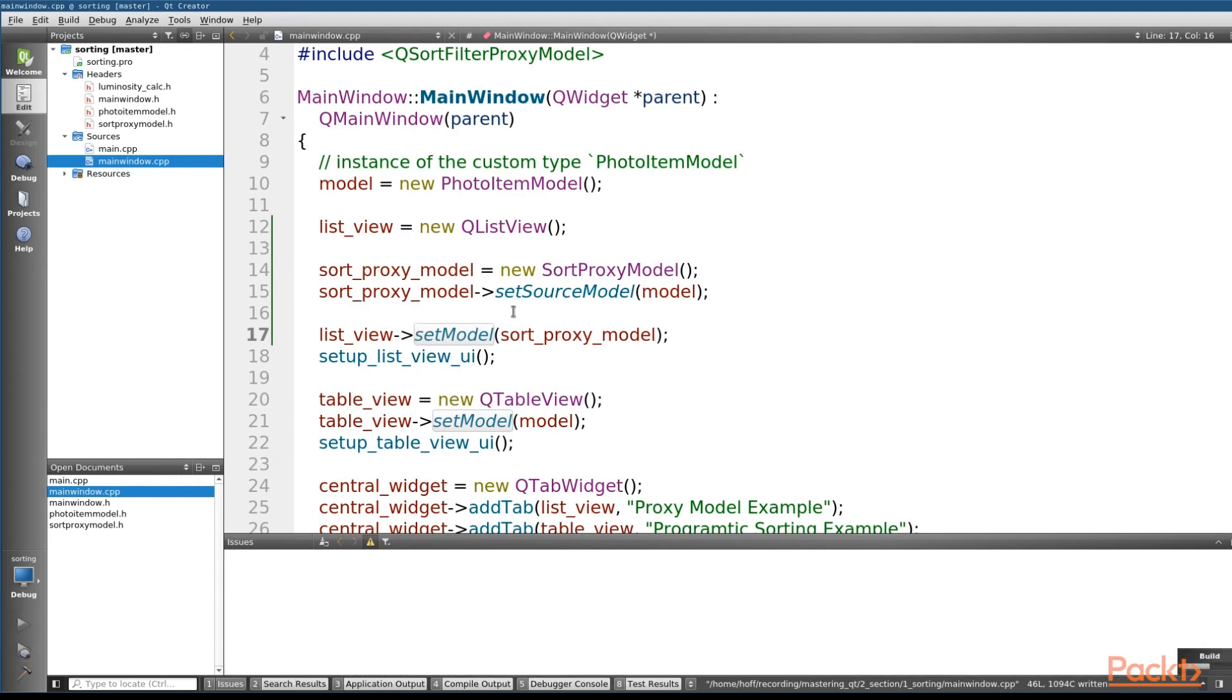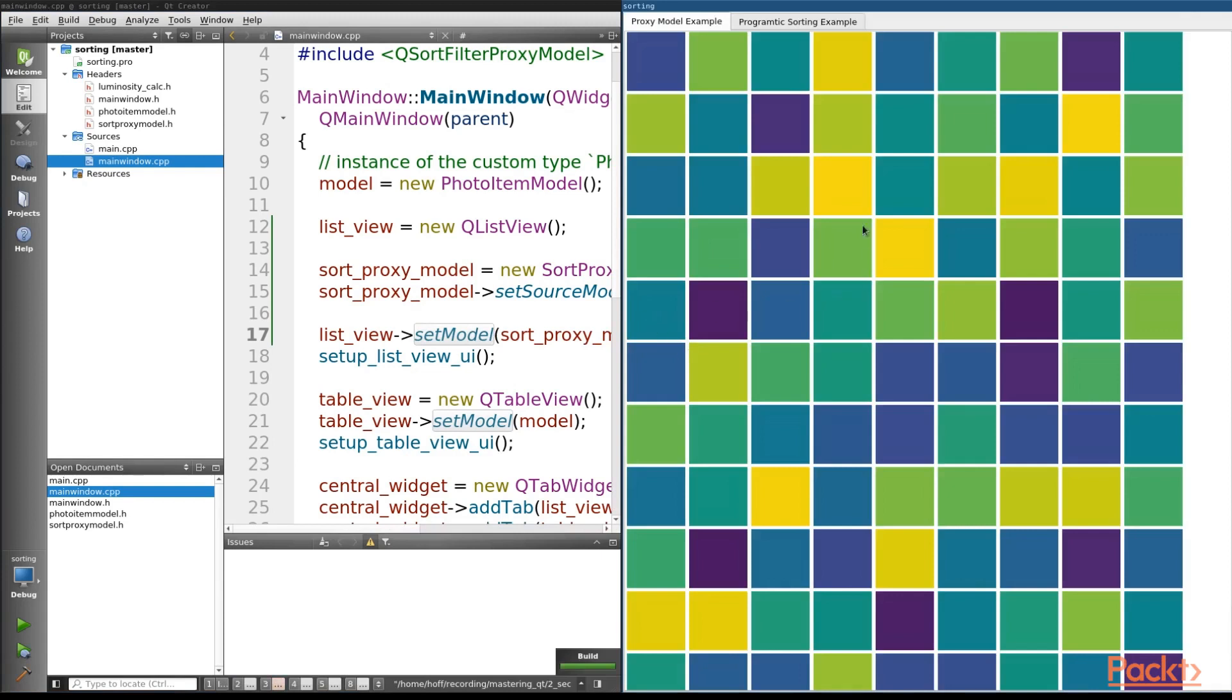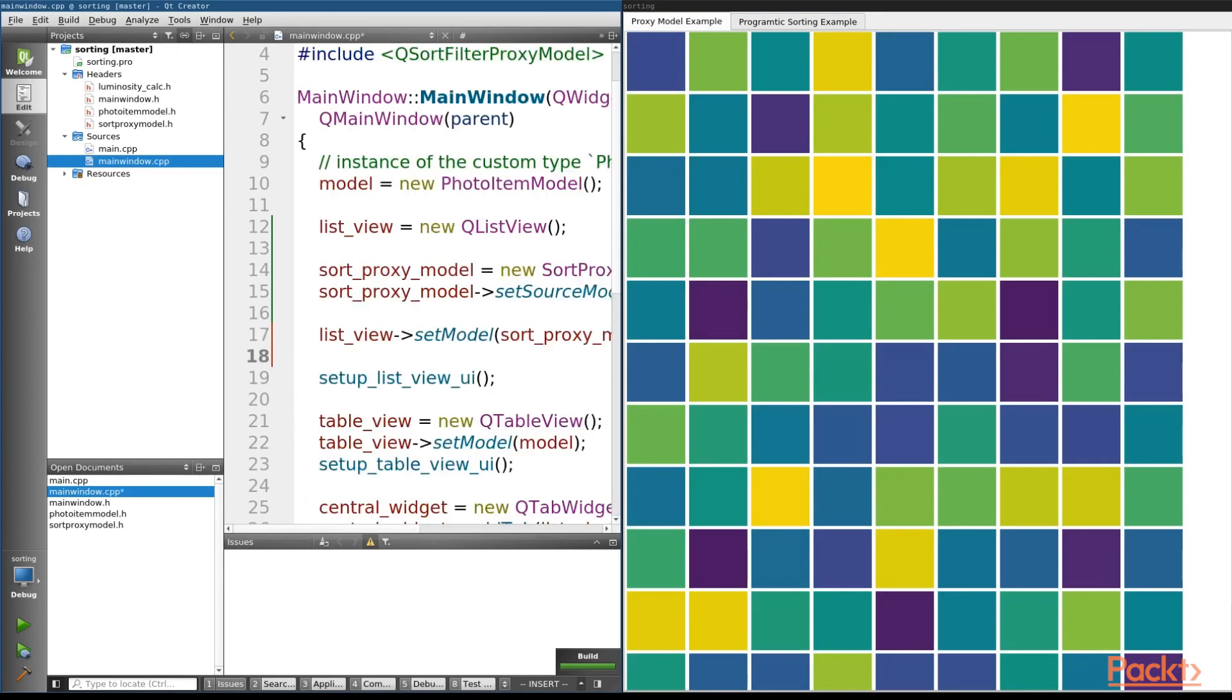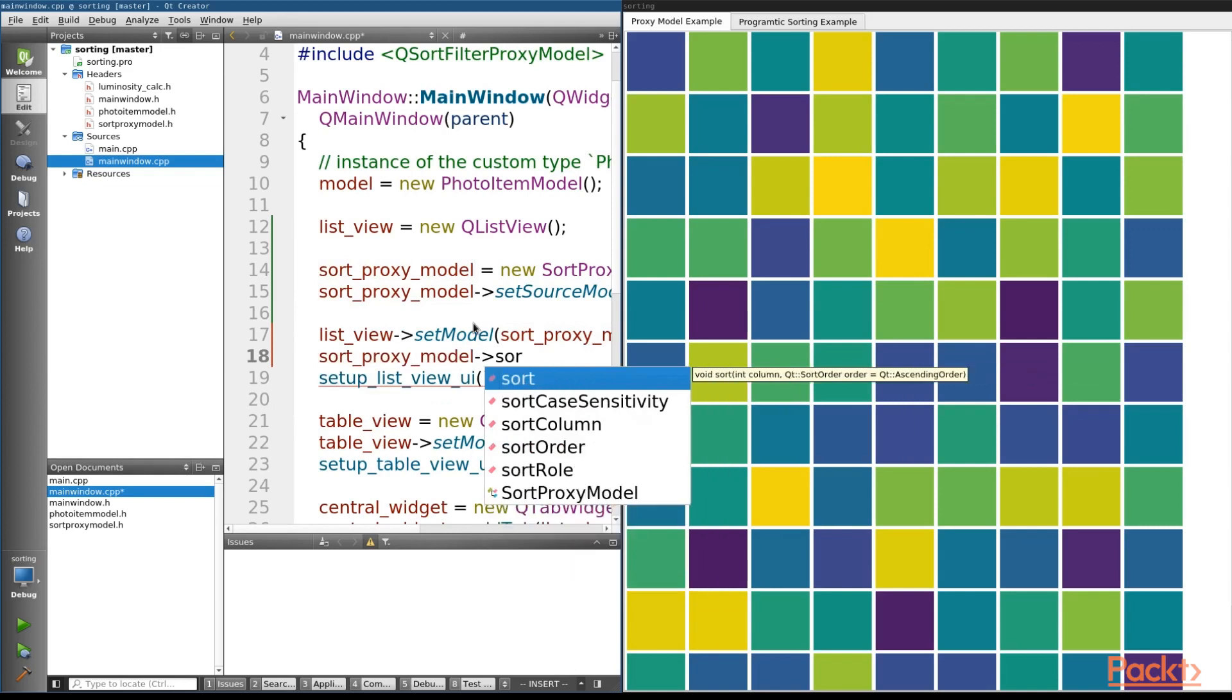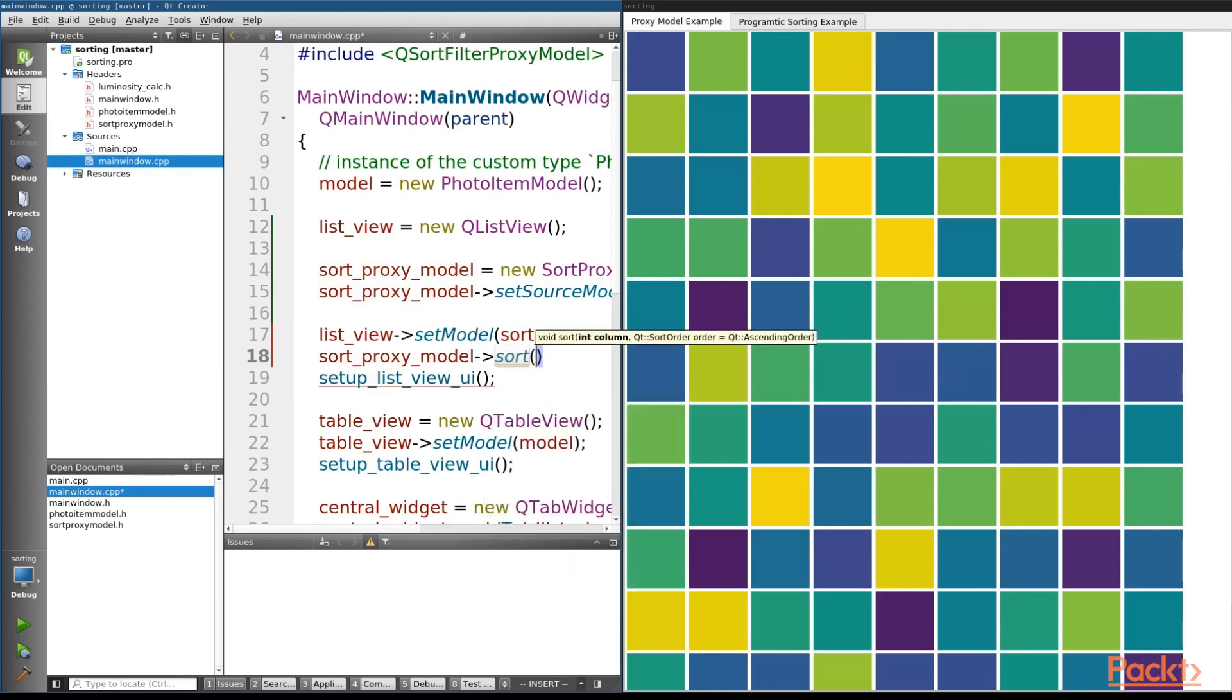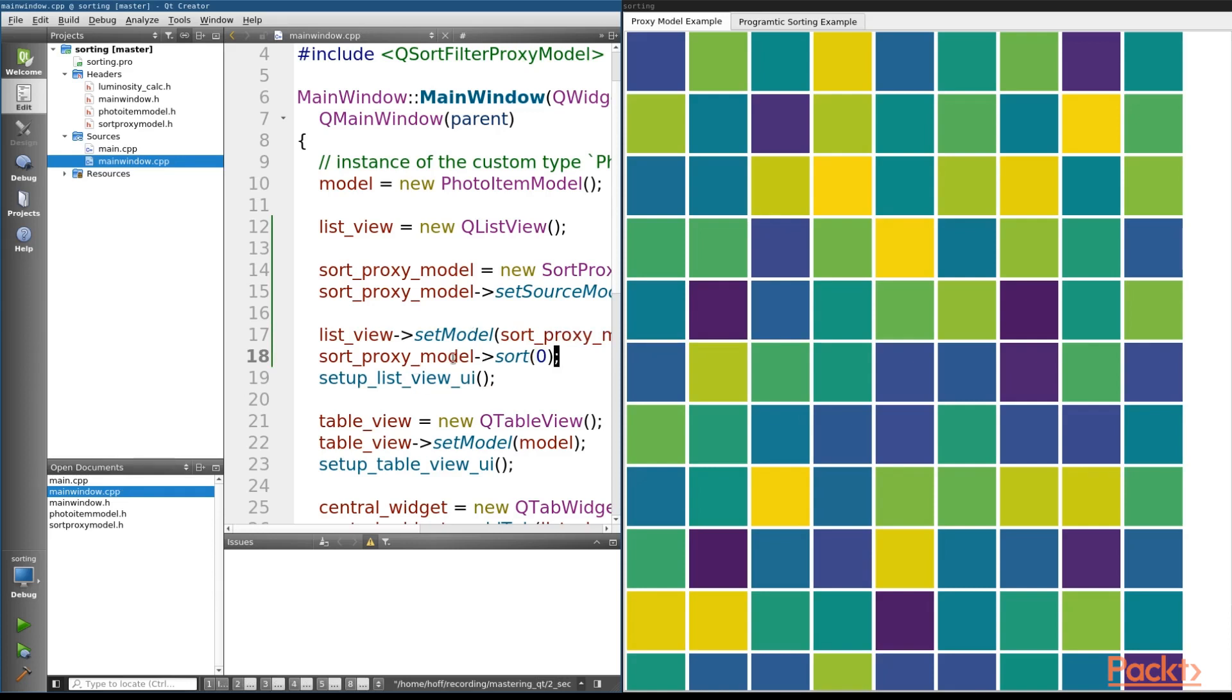we're actually not going to see what you're thinking. So instead of having all the information sorted correctly, we're still going to see it unsorted. So there's one more thing that we have to do here, and that is we need to actually call the sort on the model. So if we go to sort proxy model and call the sort function,